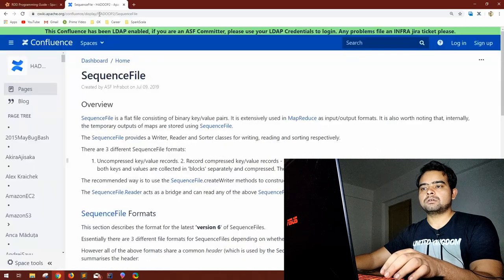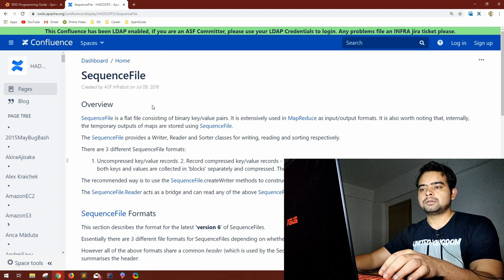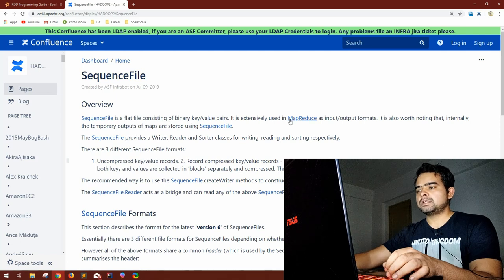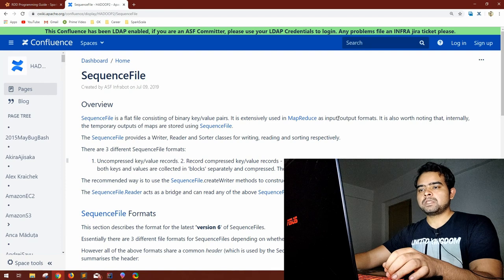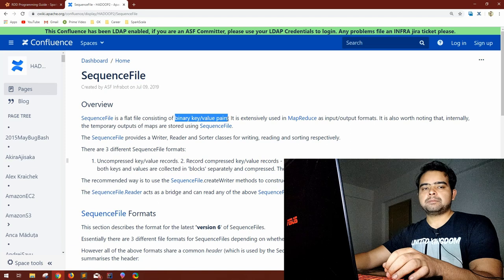If anyone is not aware of what sequence files are, let me quickly explain. The Apache Spark documentation link isn't working, so let's use another official documentation. A sequence file is a flat file consisting of binary key-value pairs. It is extensively used in MapReduce as input/output formats. Sequence files provide writer, reader, and sorter classes for writing, reading, and sorting respectively.